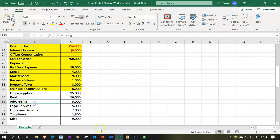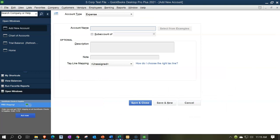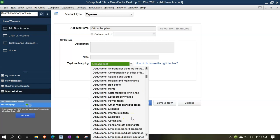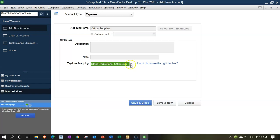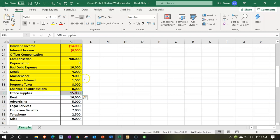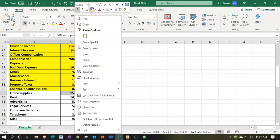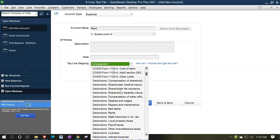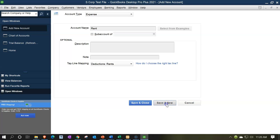Then we have office supplies. Let's just type that in — office supplies. We need to find an account for that one. Some kind of supplies should be there — we're going to put it into office expenses. Save and new. The next one is rent — yellow will find this one. Going back over, save and new. This one is going to be rent, and we're going to find the rent deduction. That looks good. Save and new.